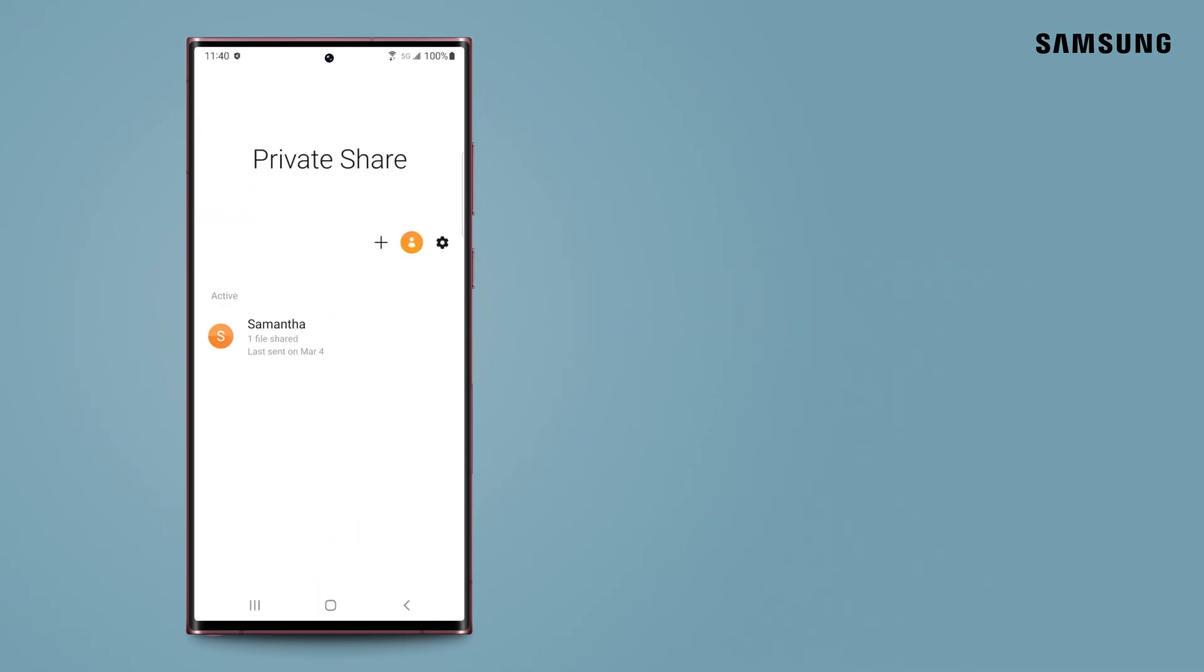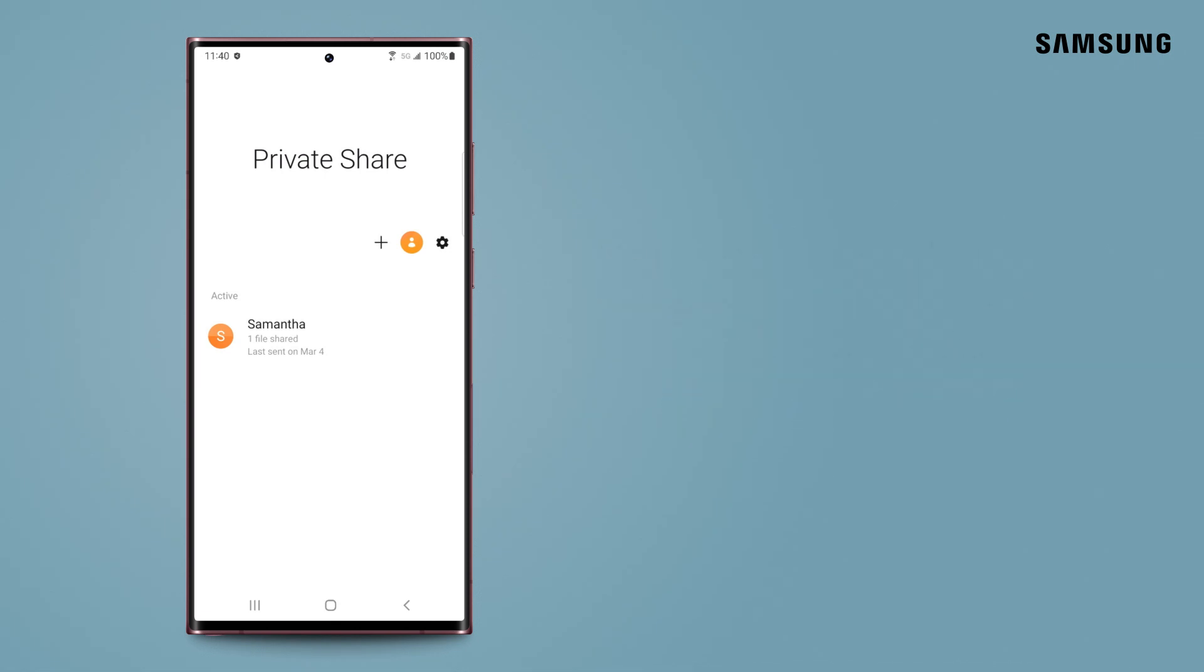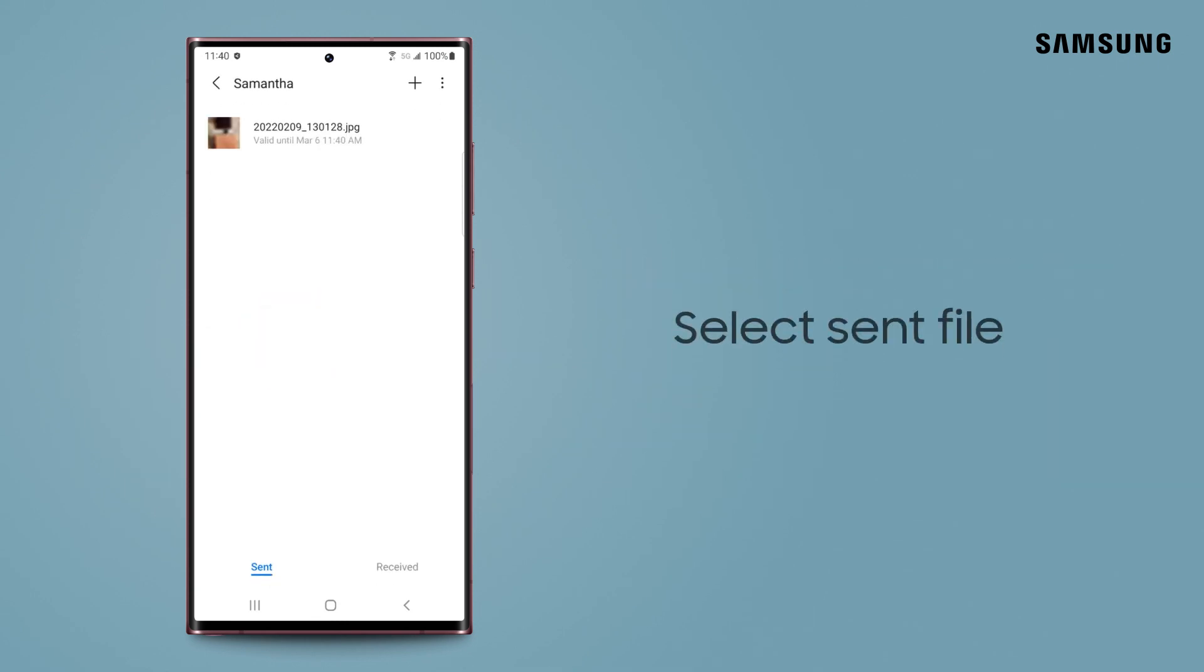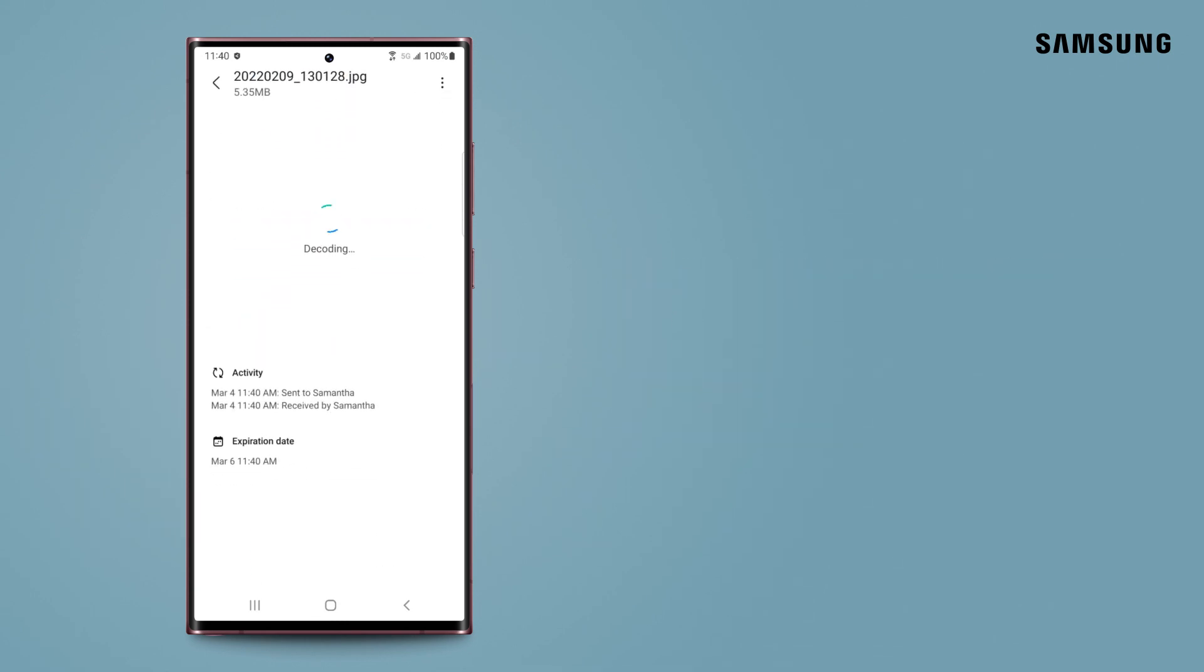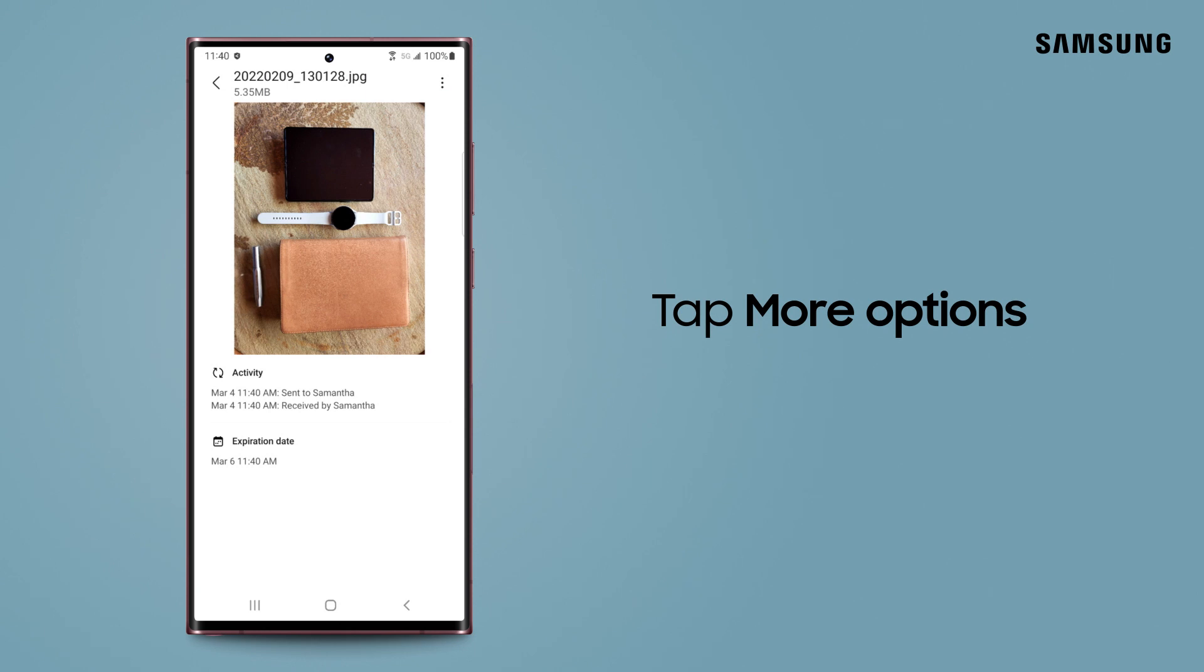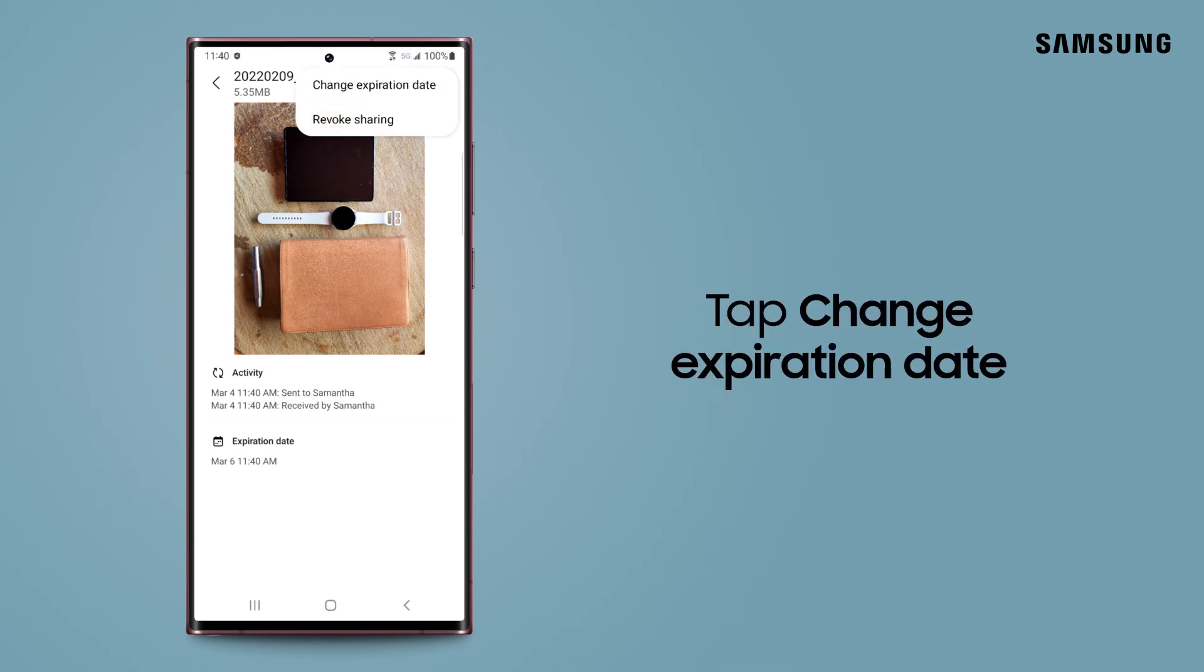If you forgot to set an expiration date, no problem! You can still do this even though you've already sent the file. On the Sent tab, select your contact, and select the file you sent. Tap More Options, and then tap Change Expiration Date.